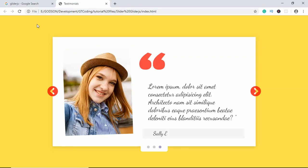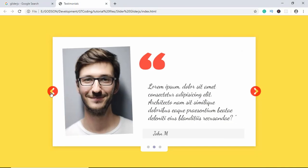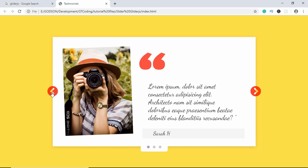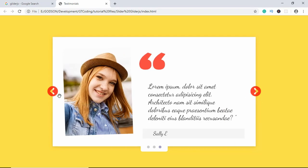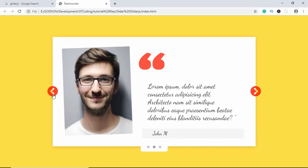Hi everyone, welcome to GT Coding. In this video I'll show you how to create this testimonial slider using Glider.js, so let's get started.